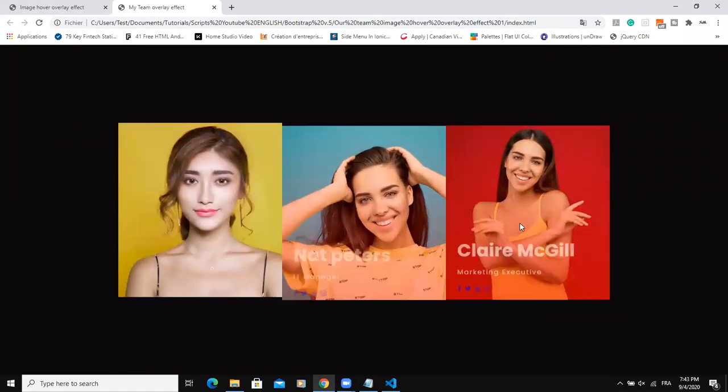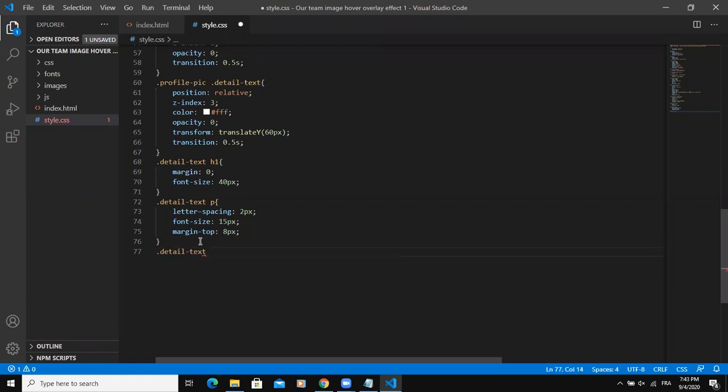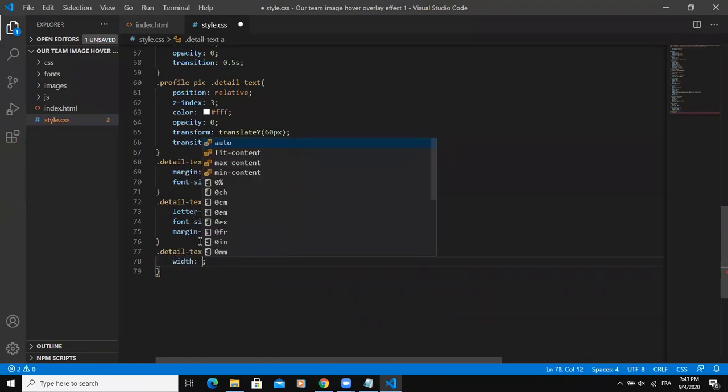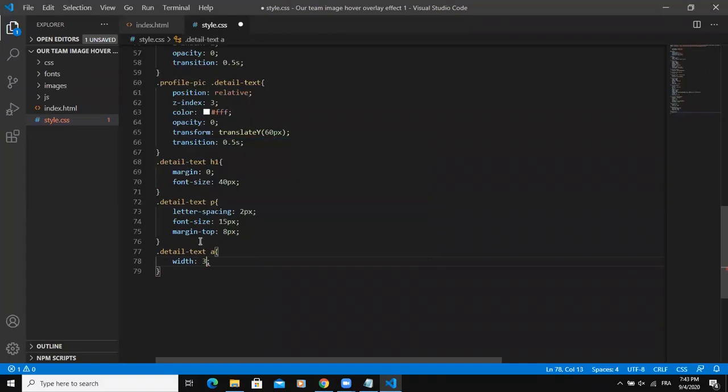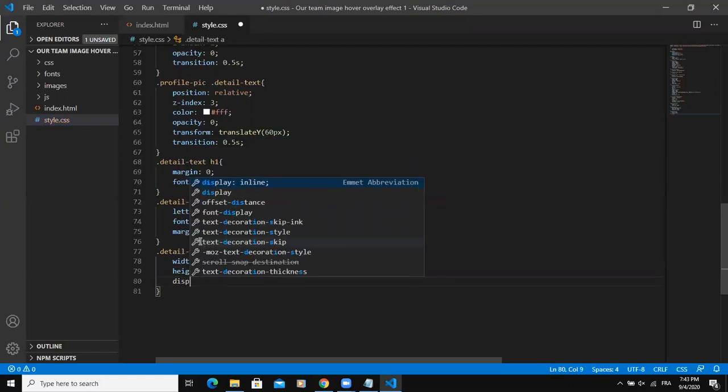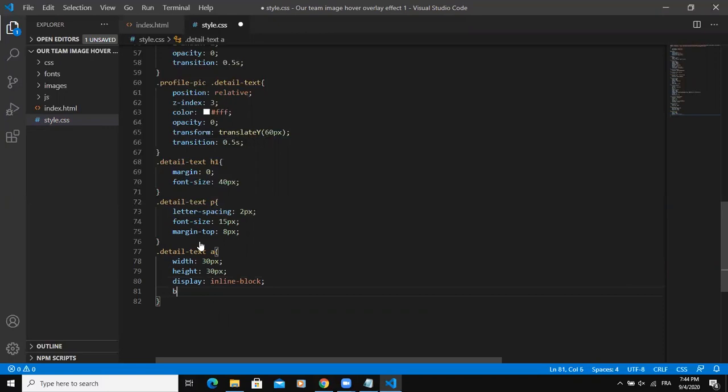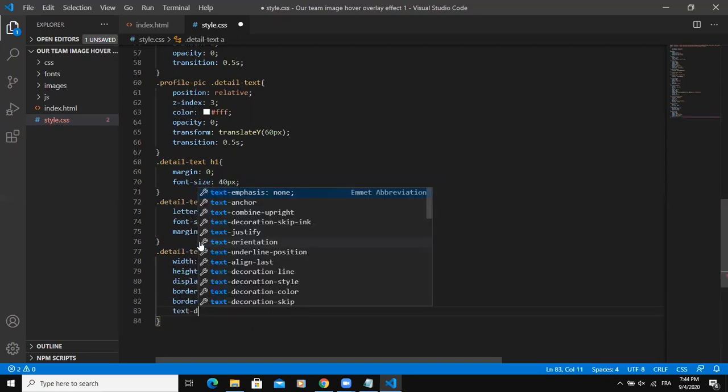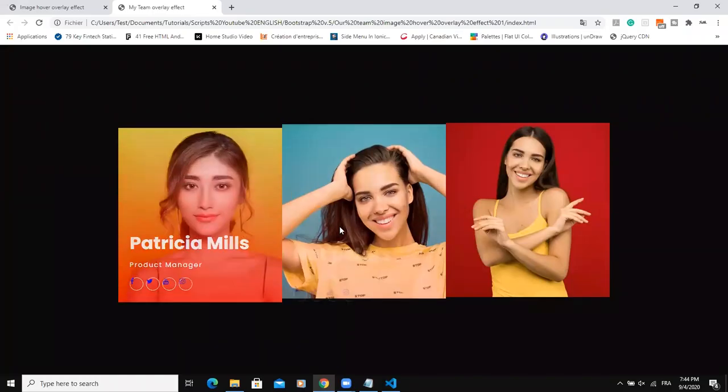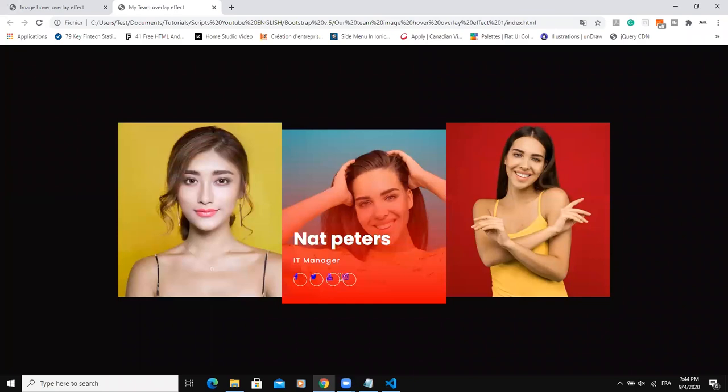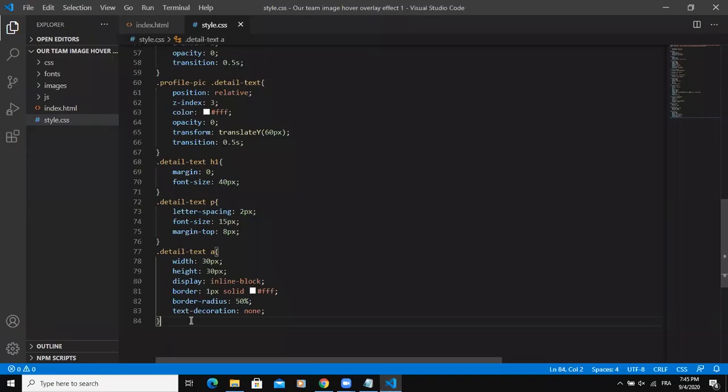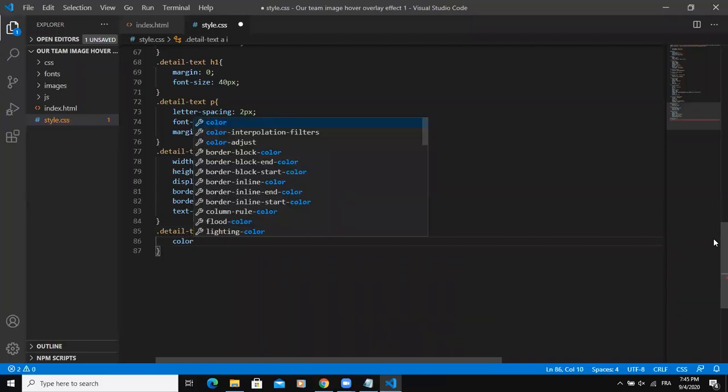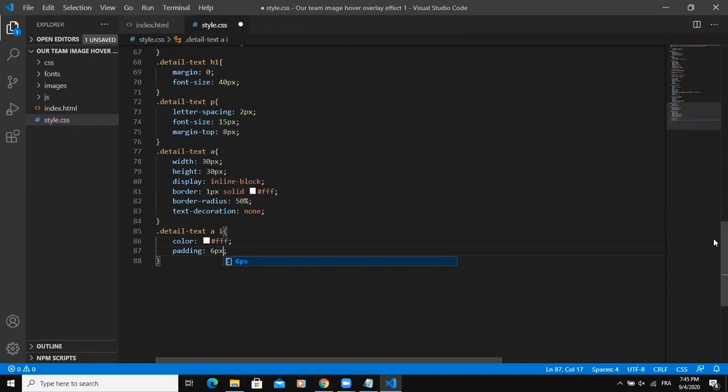I will also style for the upper link. This is going to be for the icons, the social media icons. So I'll say 30 pixels for the width. The height as well will be 30 pixels. I'll say display inline block and then the border one pixel solid white. Border radius 50%, text decoration none. I need to make the social media icons white. One way to do that is to add another property here. So I will say I, then color white, then padding 6 pixels, 8 pixels, then save.